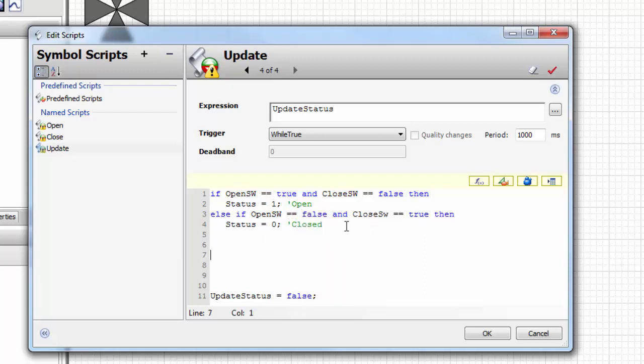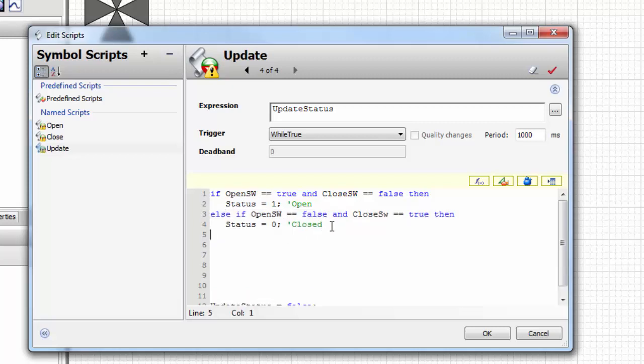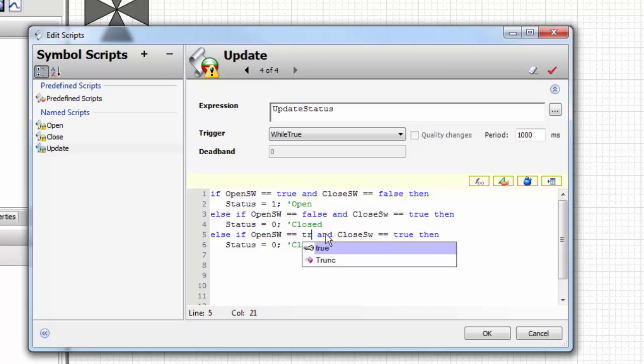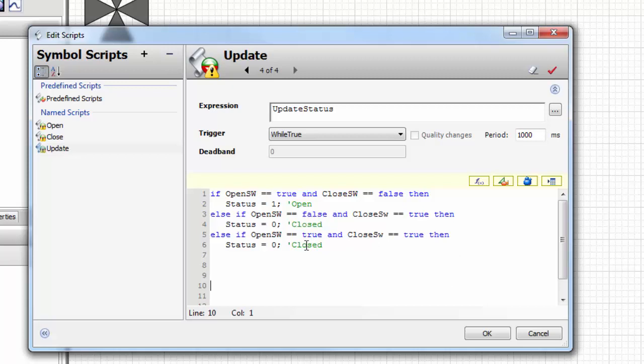I'm going to copy that line and say if the open switch is true and the close switch is true, the status is going to be two for travel.